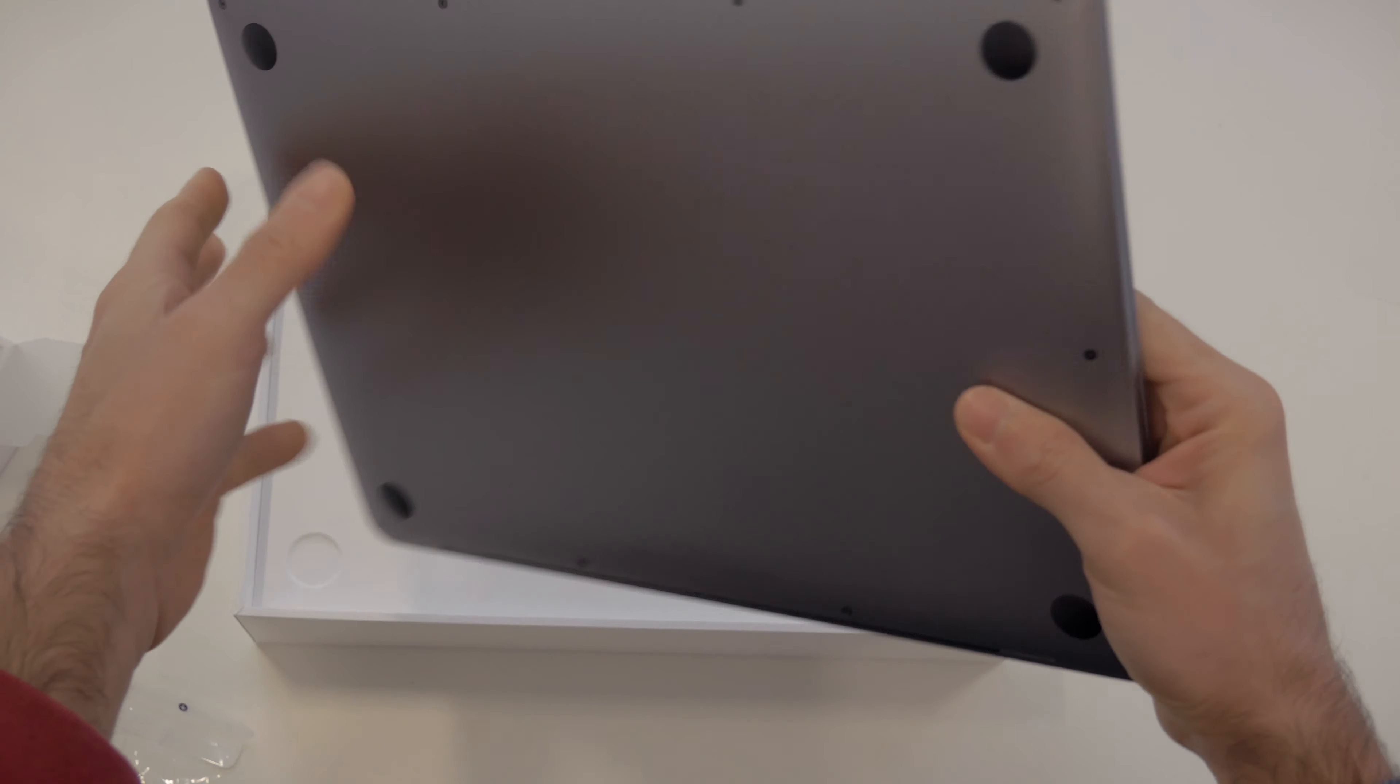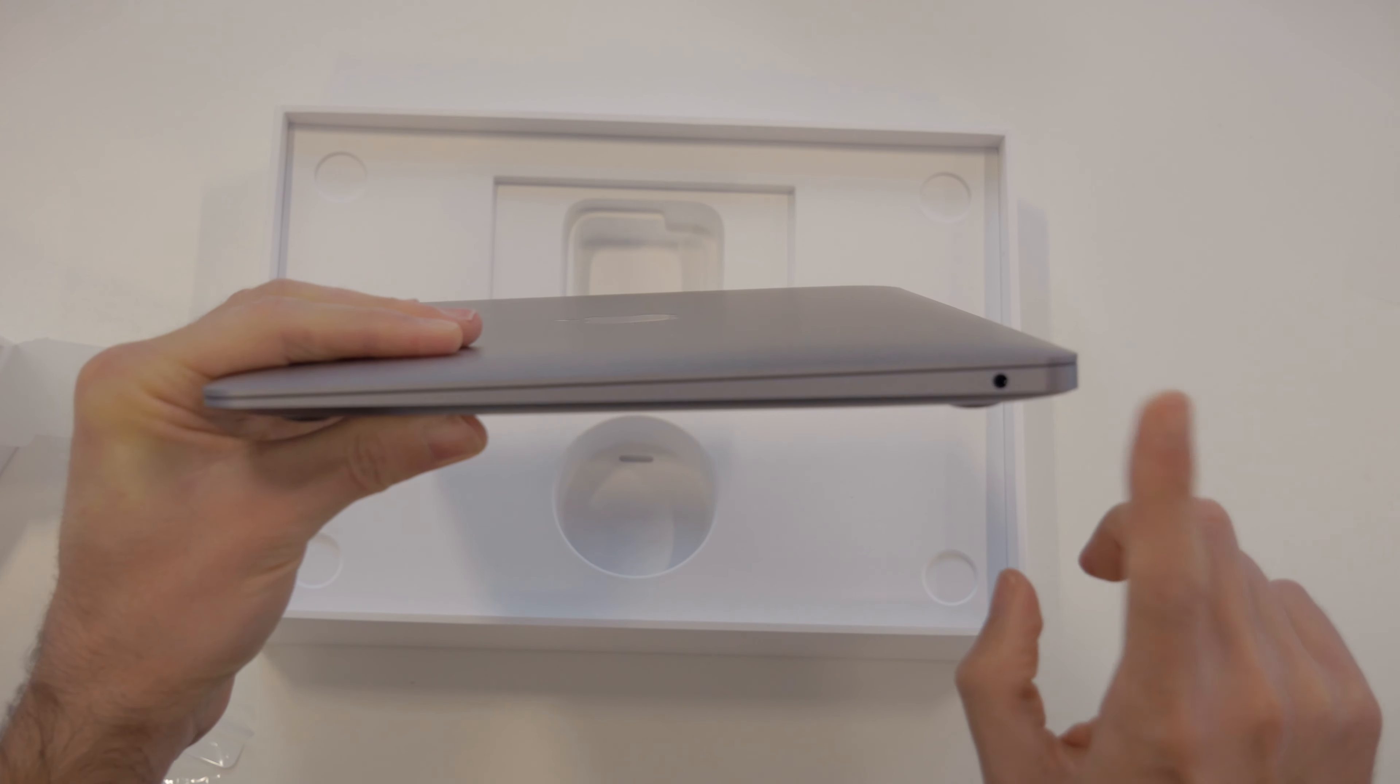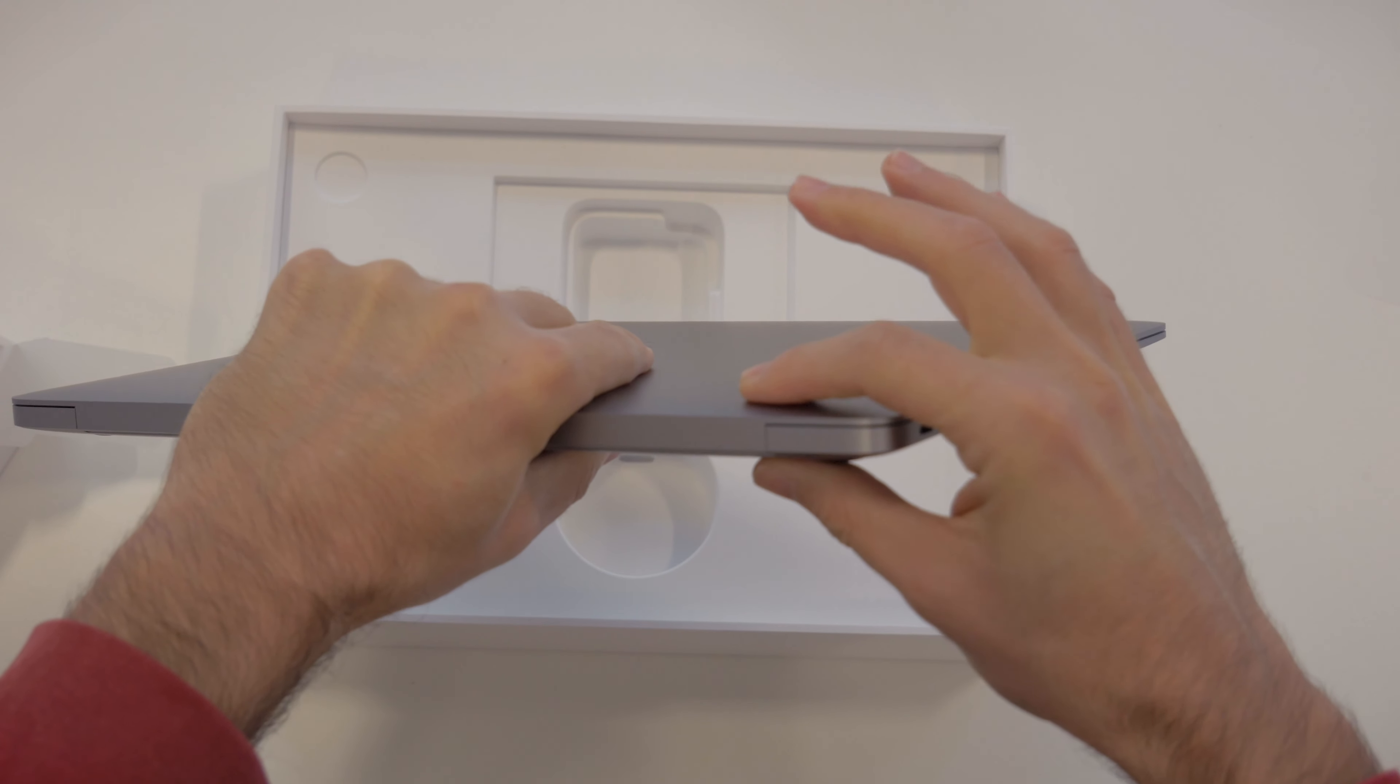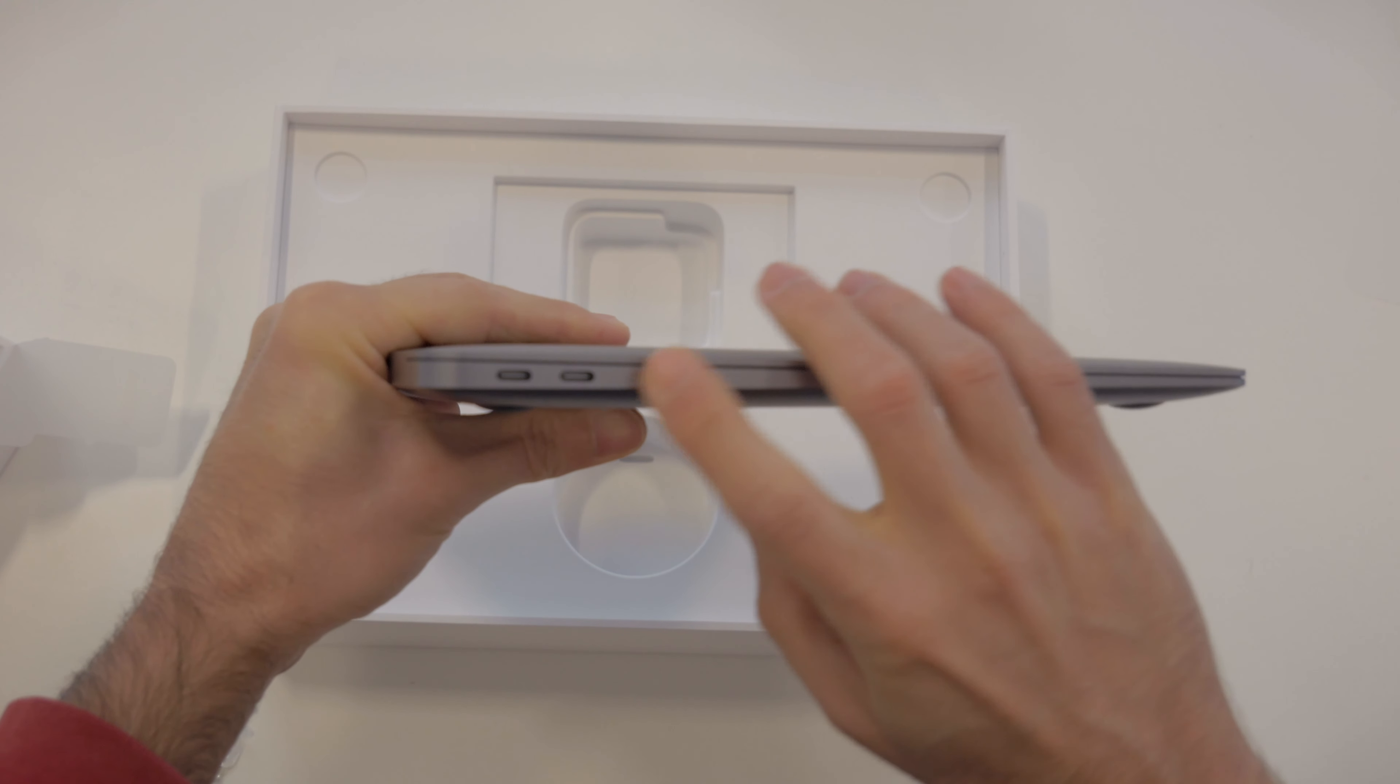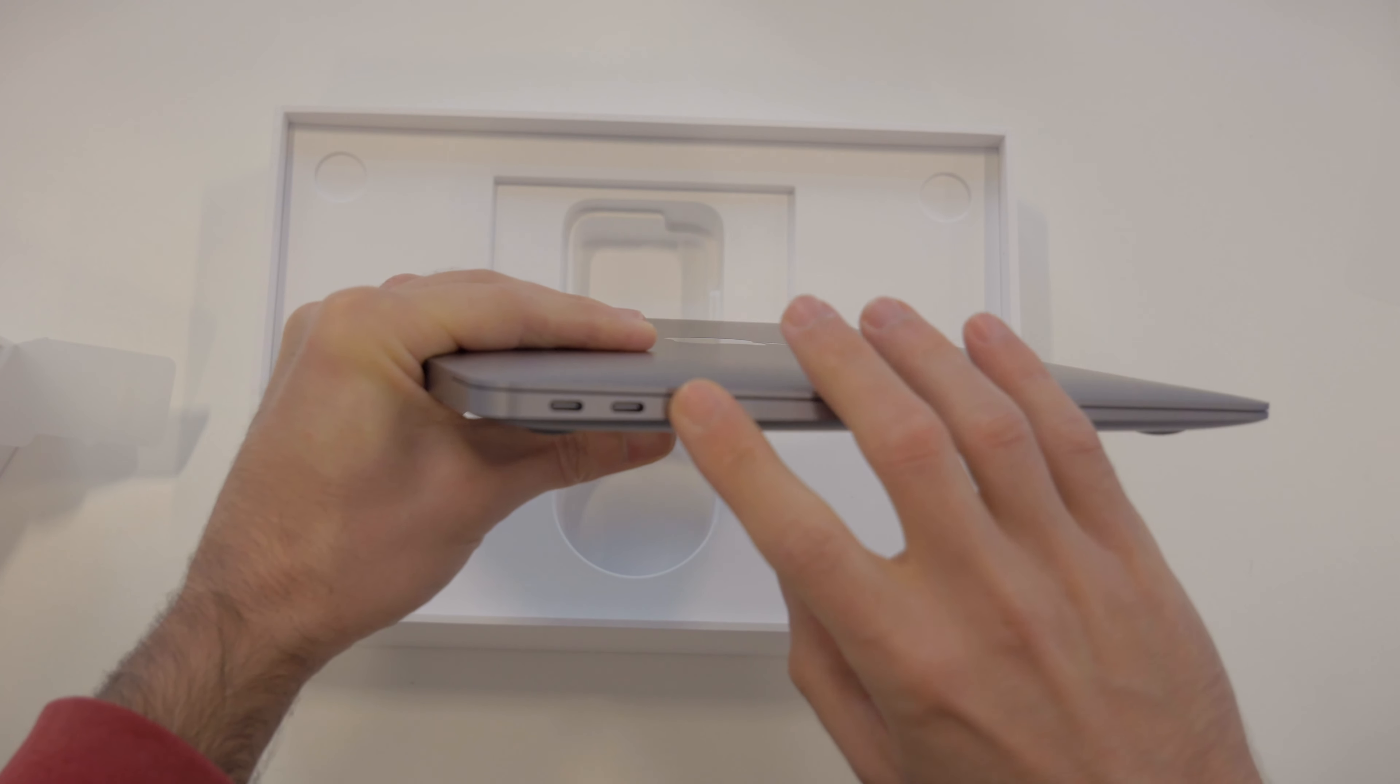If you've ever had a MacBook Air, this design shouldn't be surprising. So you've got a headphone jack here, thin all the way around, a little bit thicker on this hinge part. And you've got two USB-C ports so you can use that one for charging and the other one for other devices. Would have been nice to have more USB ports, but you can always get a dongle I suppose to add those there.